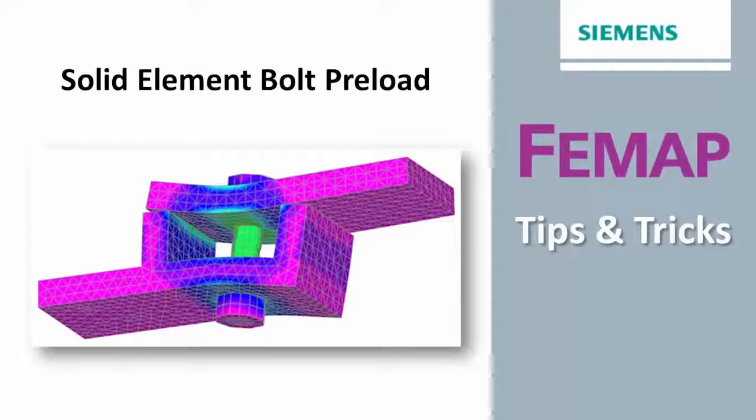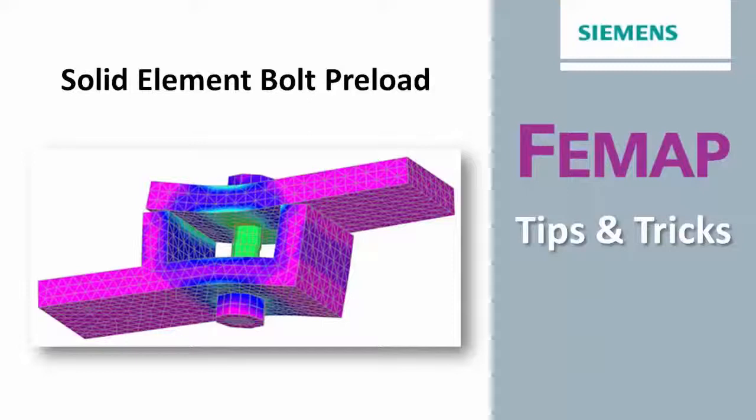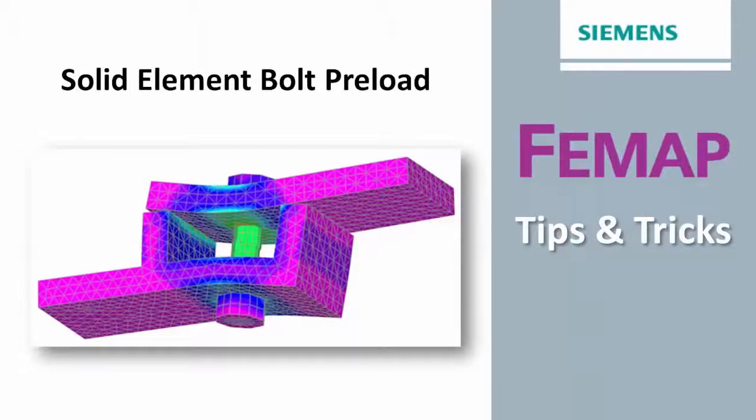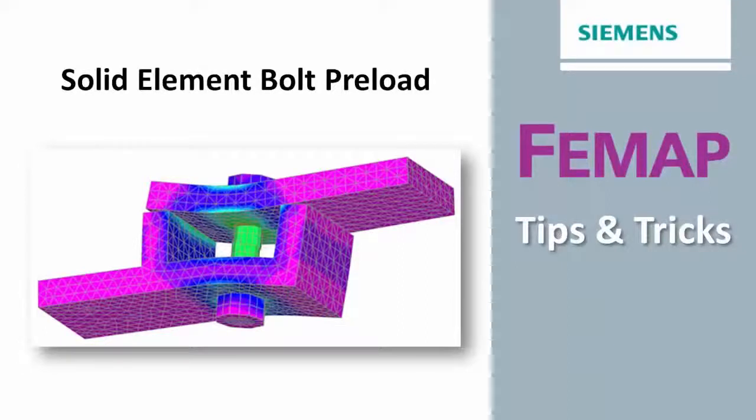Some methods involve the application of compression loads to beam elements that represent the bolts, or applying a thermal loading such that the beams contract to create the desired preloading effect. NX Nastran includes more direct methods that can apply the desired compression loading directly to beams or solid elements.